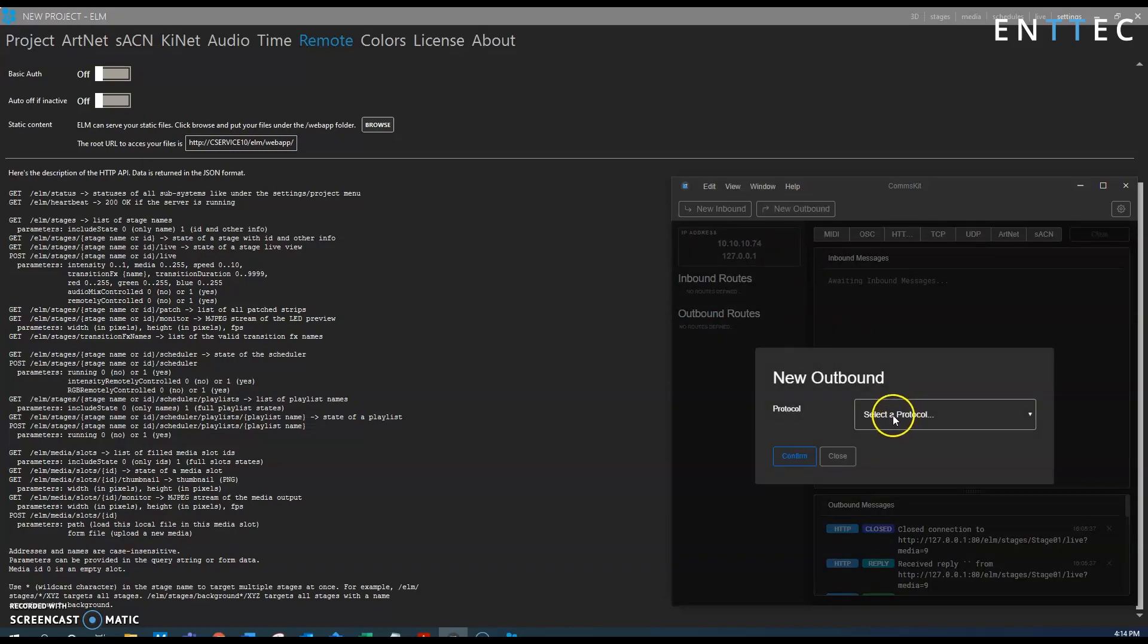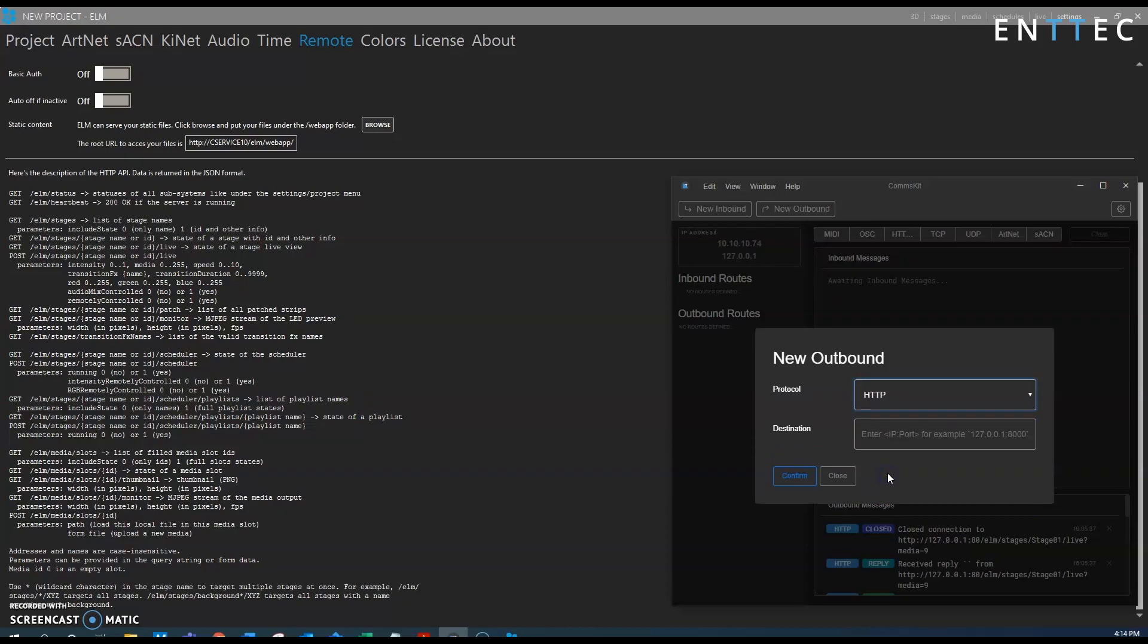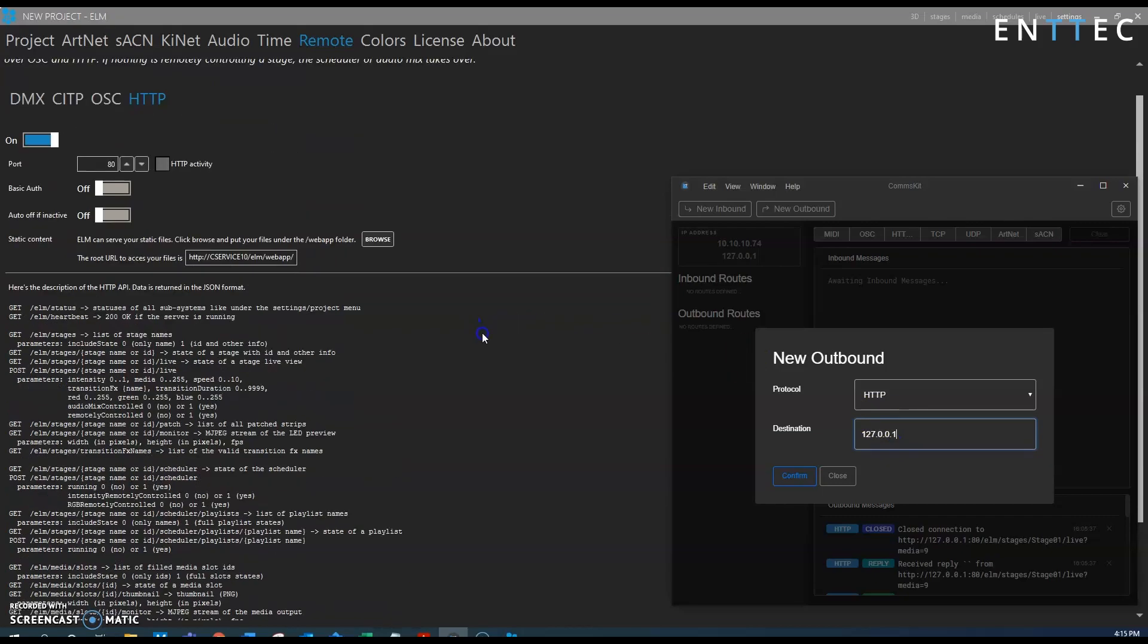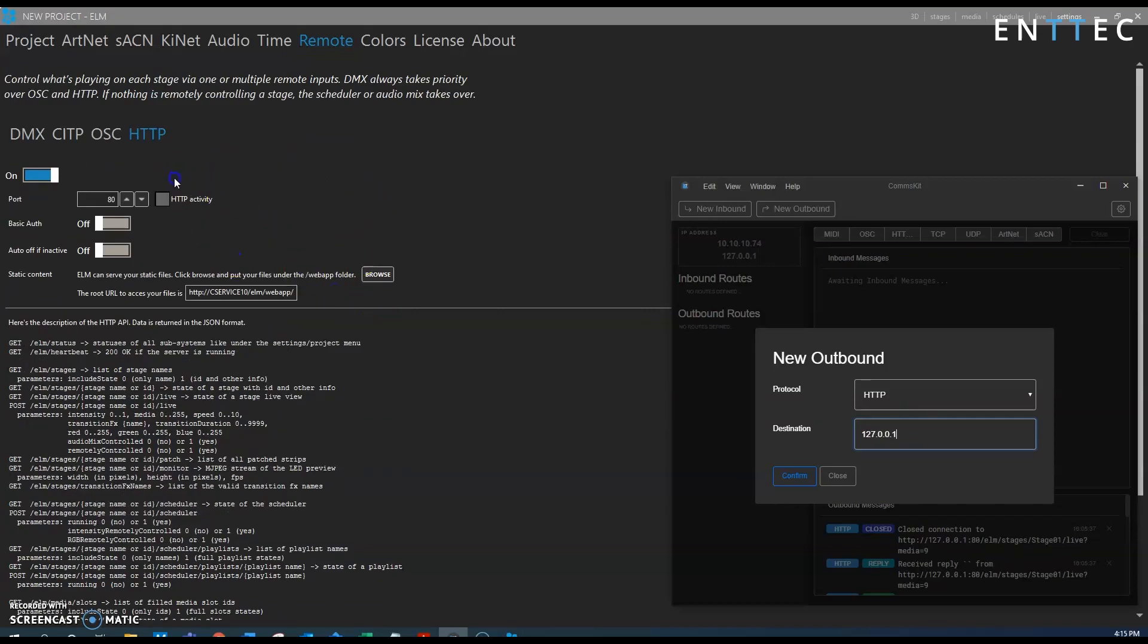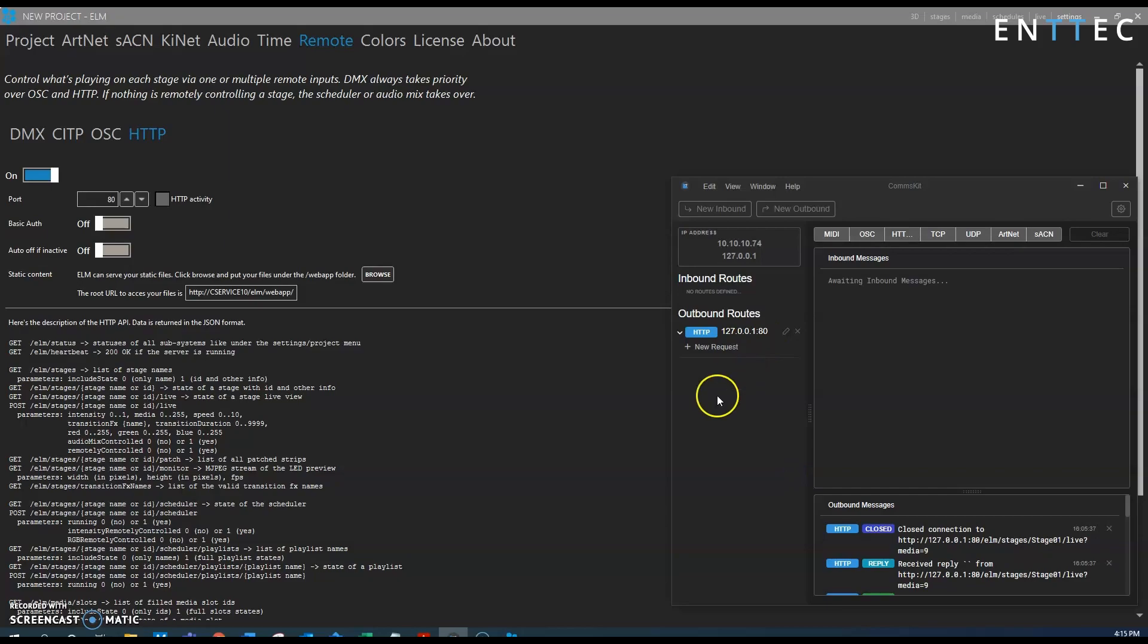So create a new outbound here and the protocol is HTTP, and the destination, we're sending from the same computer that the ELM software is running on so we'll use the loopback here 127.0.0.1, and in the information here about the HTTP triggers ELM is showing us that it's expecting to receive on port 80 so we want to make sure we specify that it's sending to port 80 and we can confirm that.